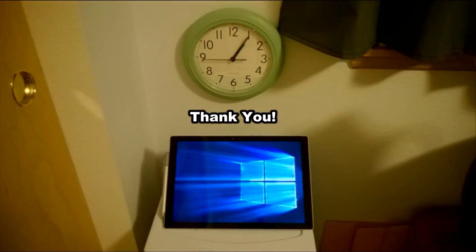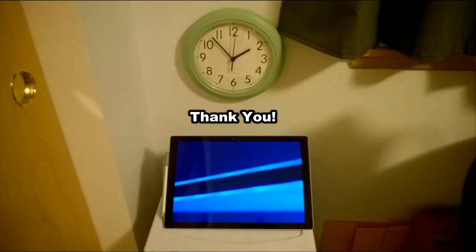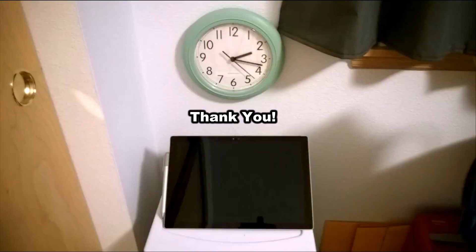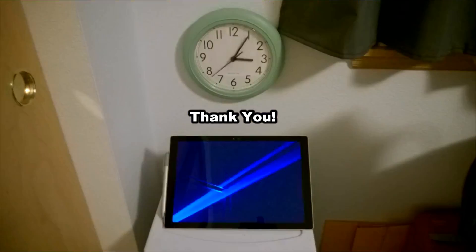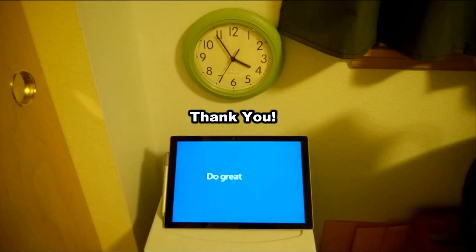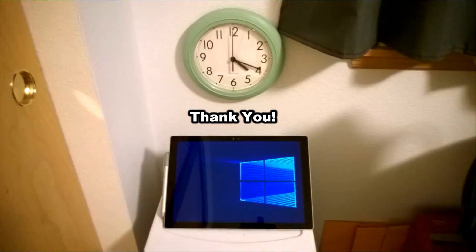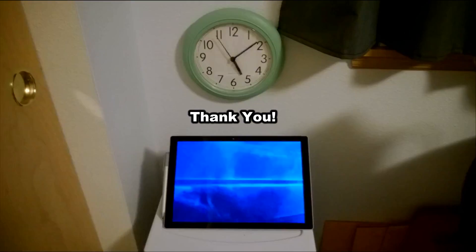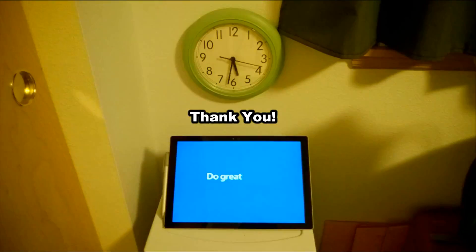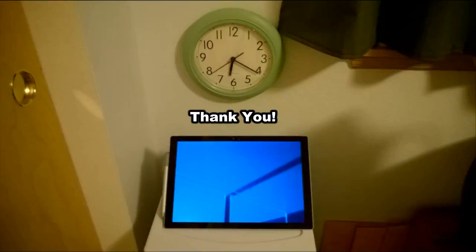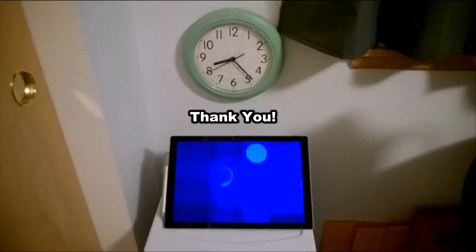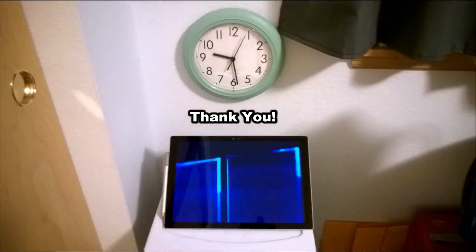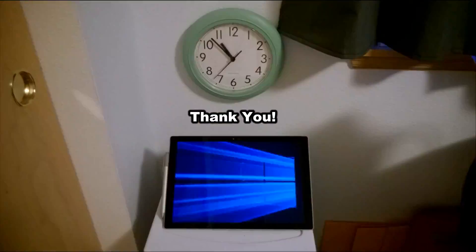So there you have it, that was my battery life test for the Surface Pro 4: 11 hours and 22 minutes, pretty impressive. Let me know in the comments if you're getting battery life that long. Tell me about your experiences. If you found this video helpful, please like it and share it. Thank you very much for watching.